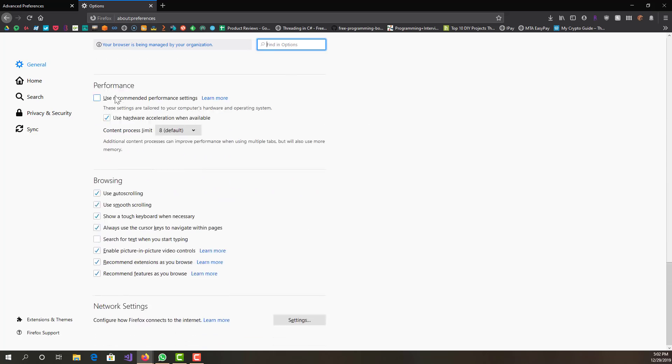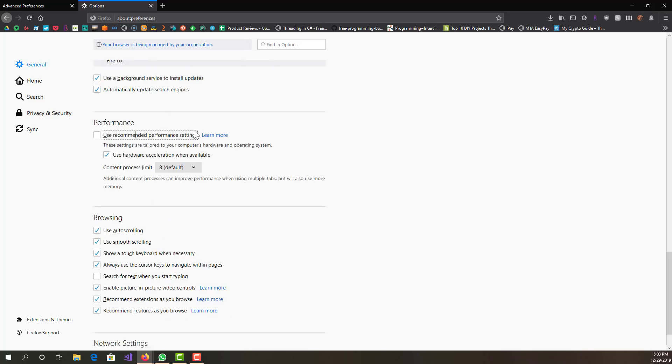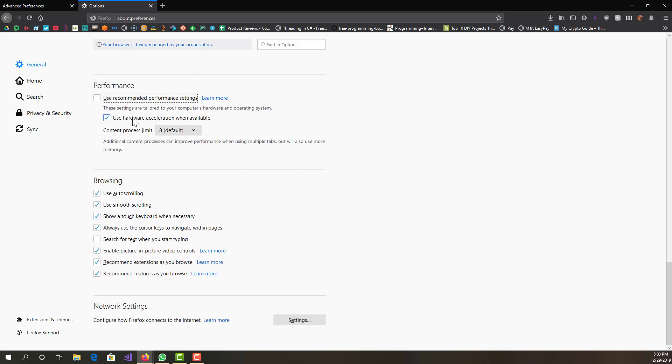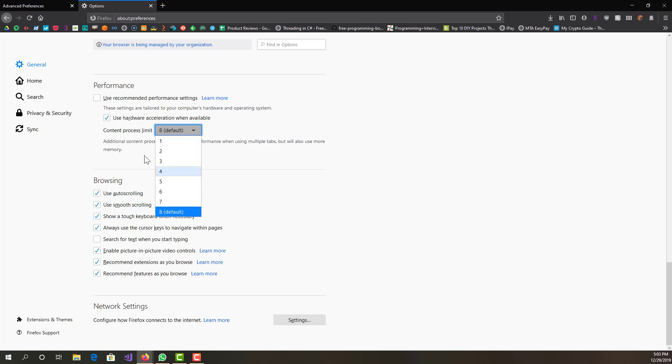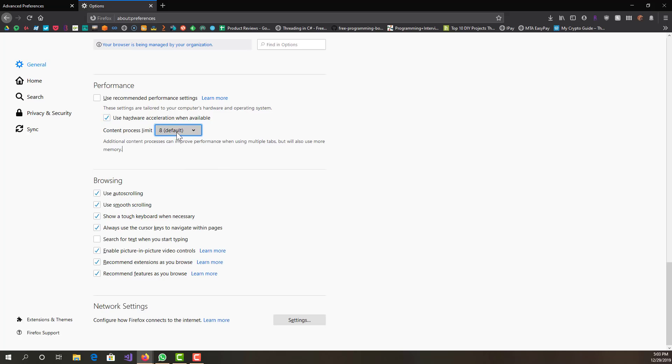We want to uncheck 'use recommended performance settings' and we want to check 'use hardware acceleration.' Eight is basically the highest and that is the default for me, and you want to make it whatever the highest value is and keep it here.